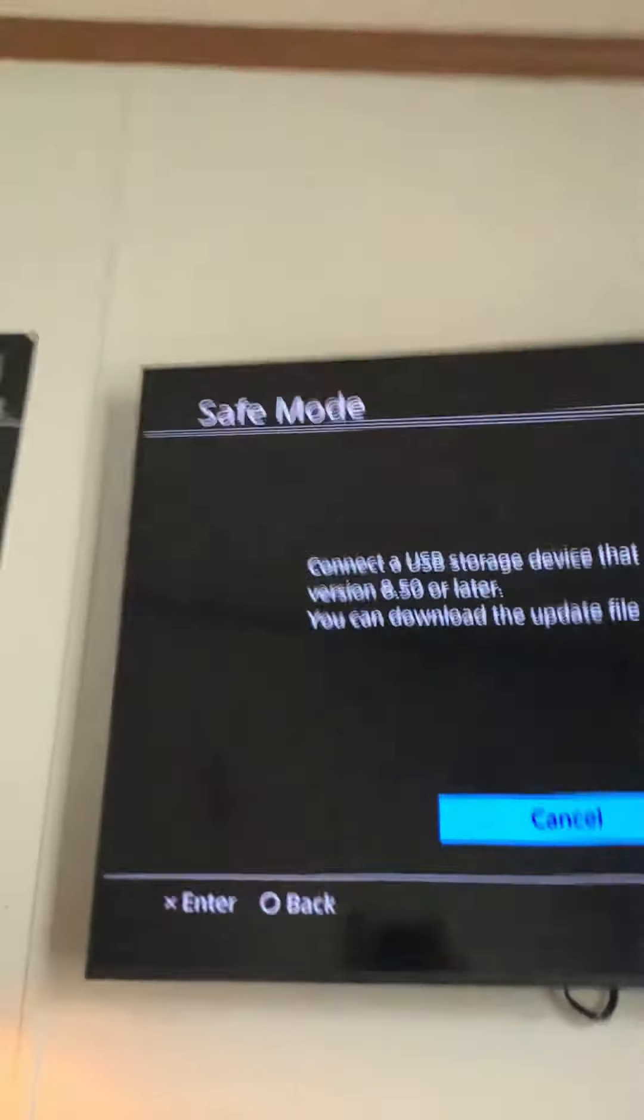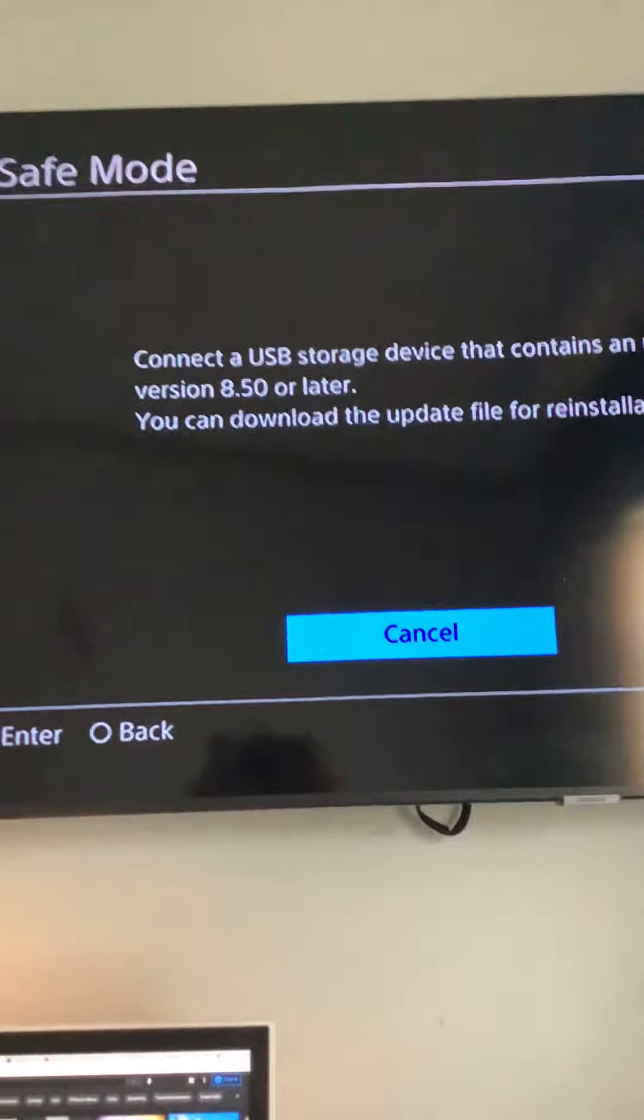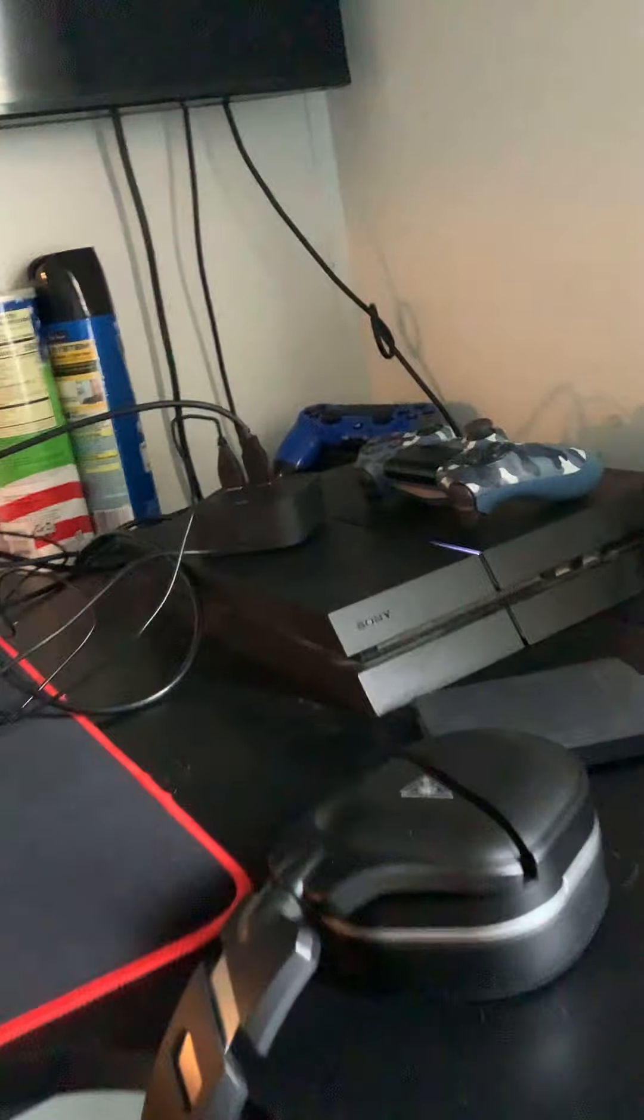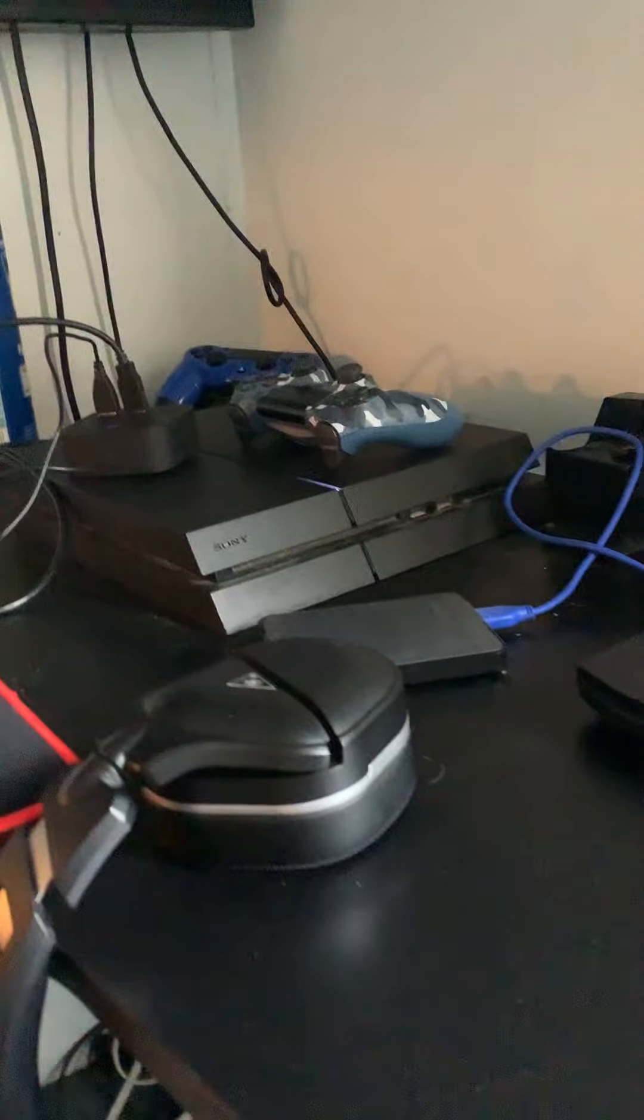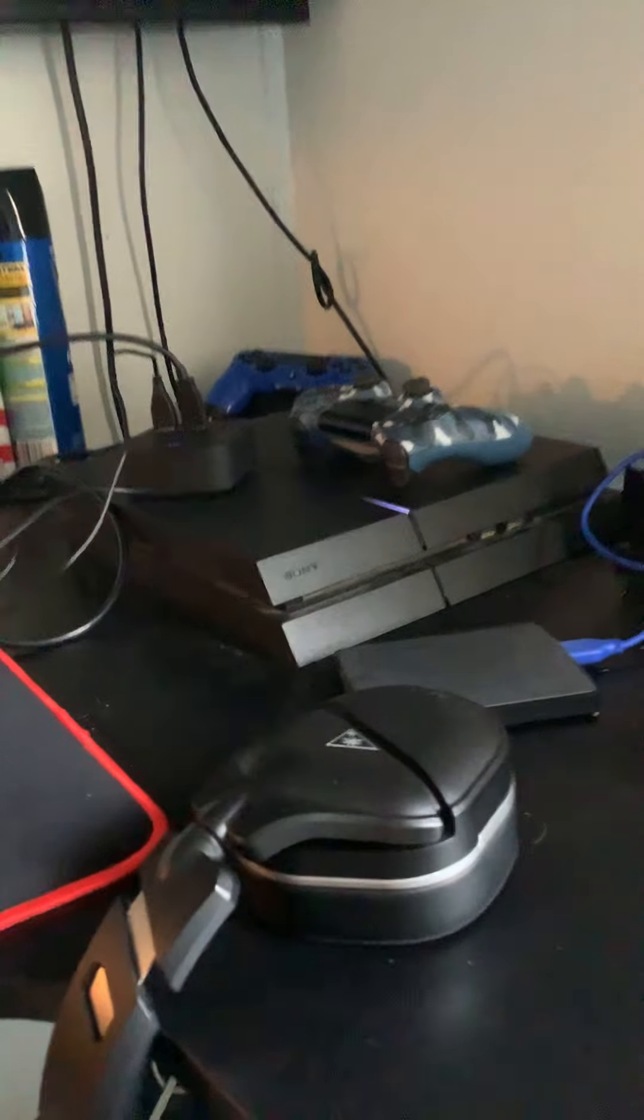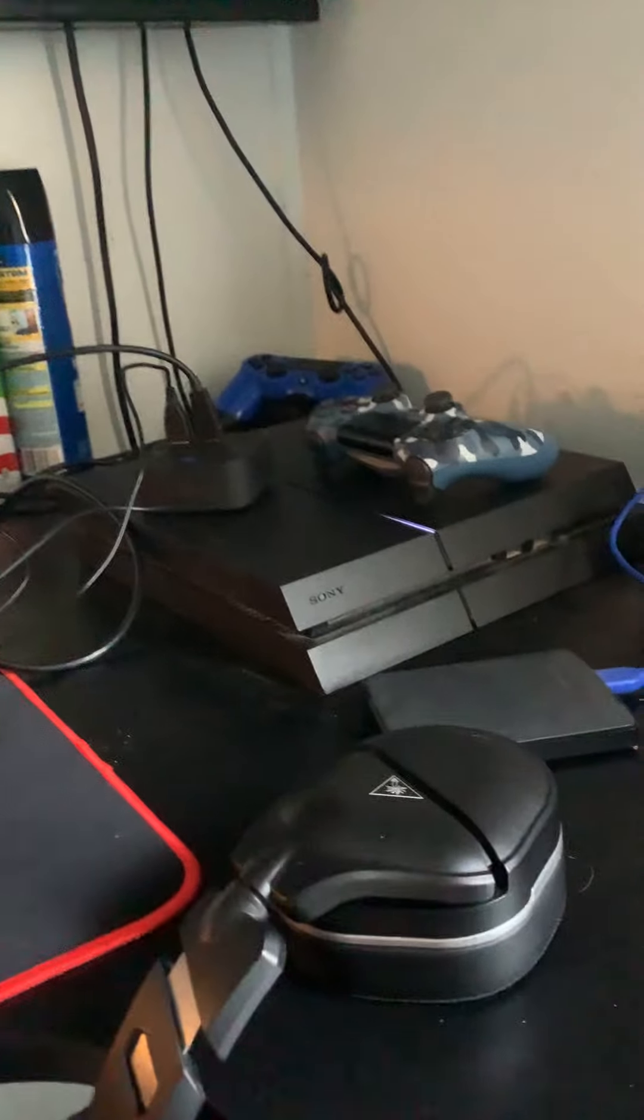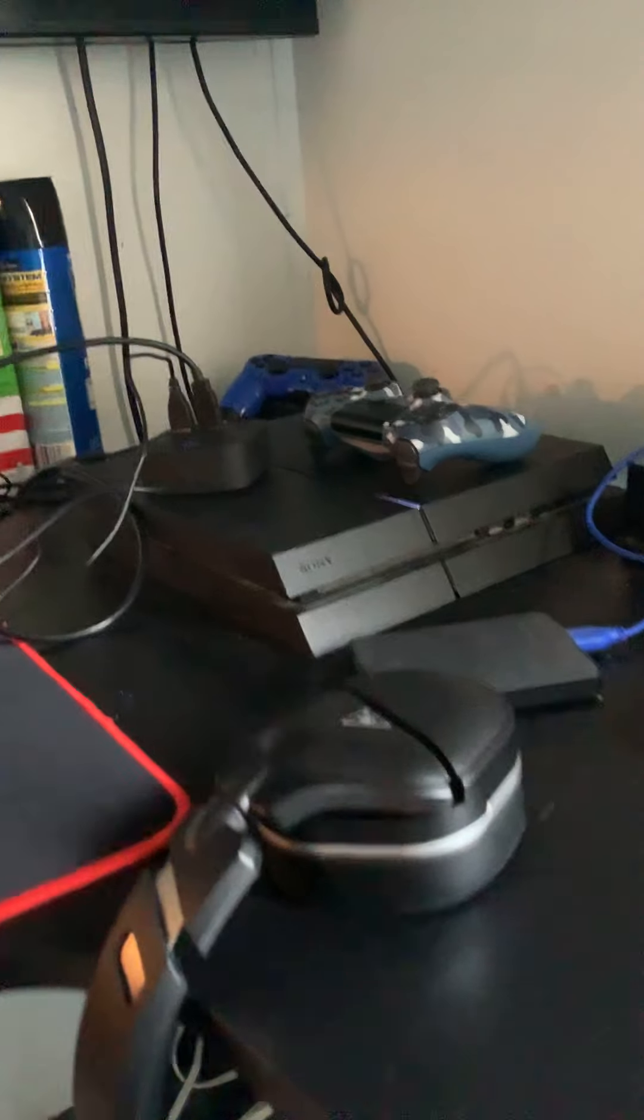So, I unplugged it, plugged it back in, turned it on. And then I got this screen, and I was like, alright, well, this is it for the PlayStation. I'm done with this crap. So, unfortunately, I will not be fixing this because I am not putting up with it anymore. It's just time for me to buy a new one.